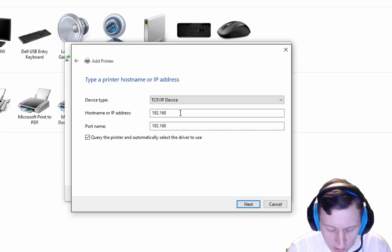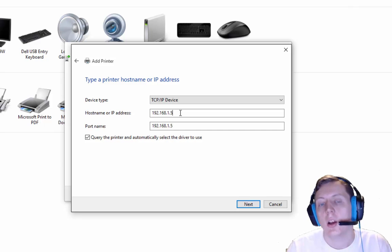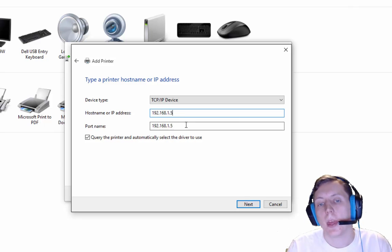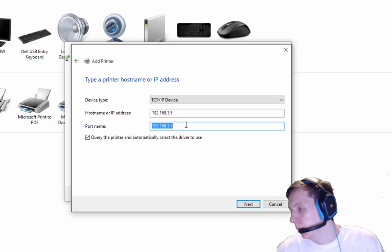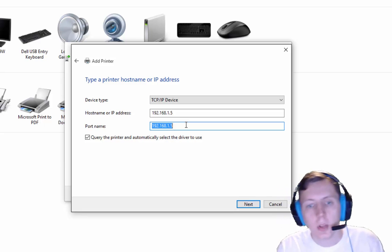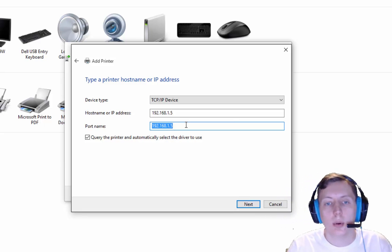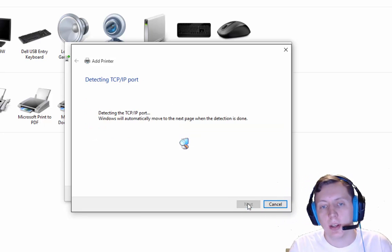Which is 192.168.1.5. You'll get your IP address from your printer. And then the port name can be the same. Then I'm going to hit Next.